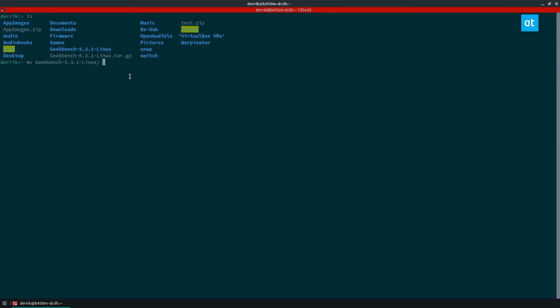mv is being told to rename it, so let's just name it Geekbench instead of with all the stuff at the end.